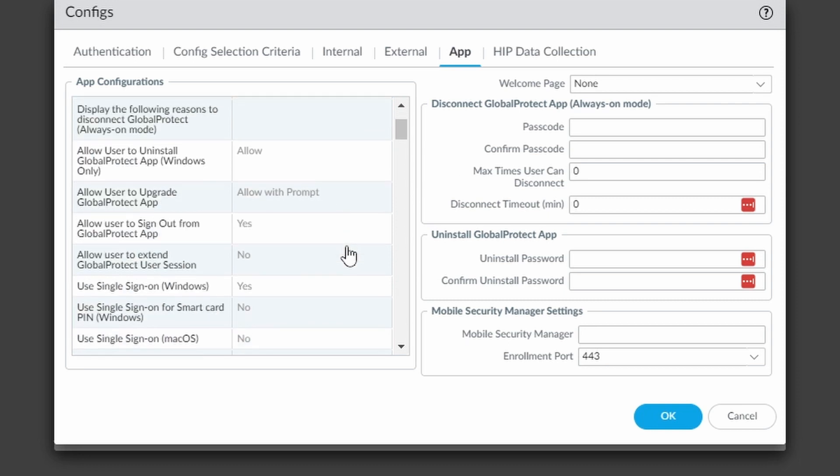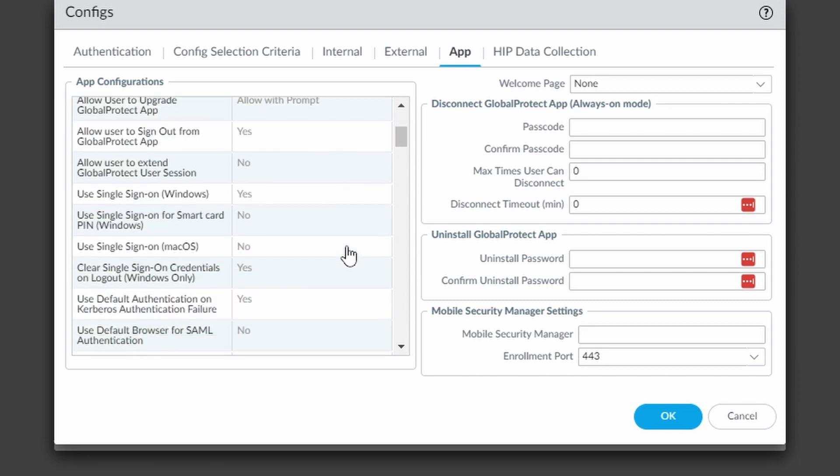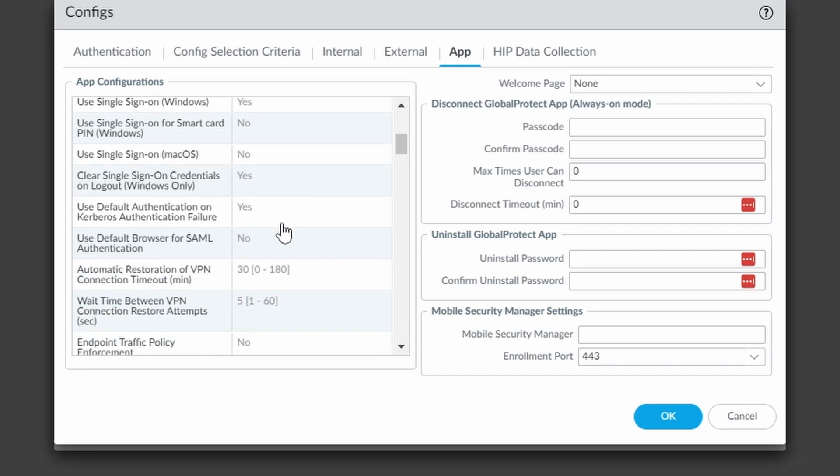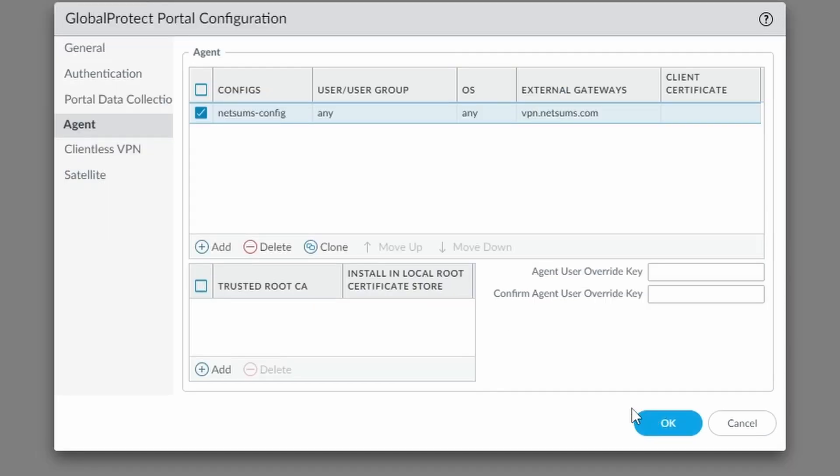Otherwise I haven't changed anything. Use single sign-on left yes, and we're going to be using the embedded browser from GlobalProtect, so you can press OK. And that's my portal configuration.